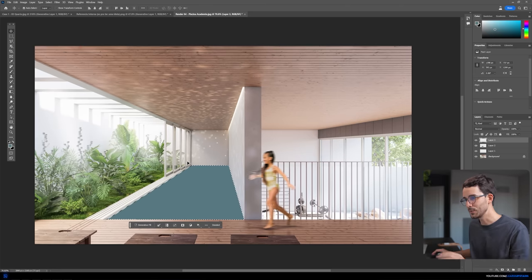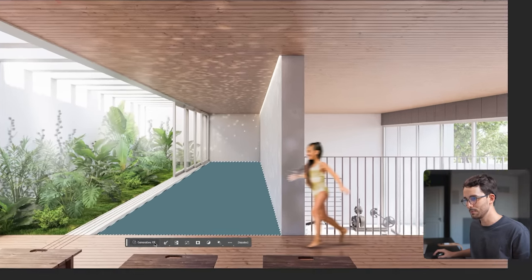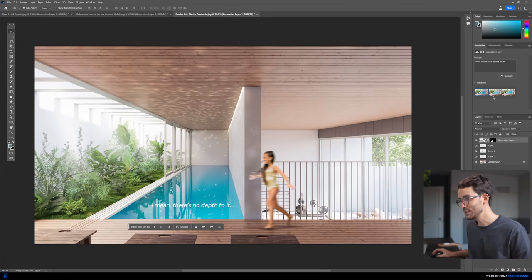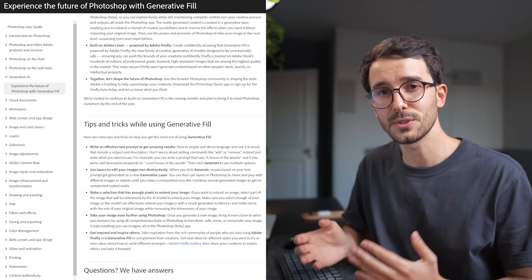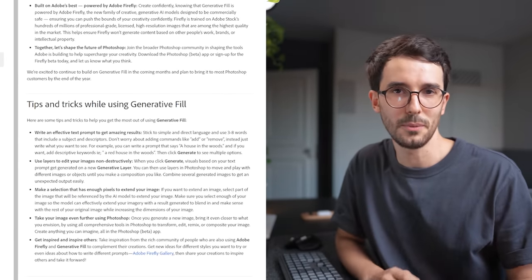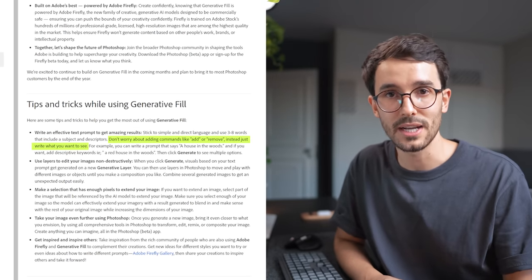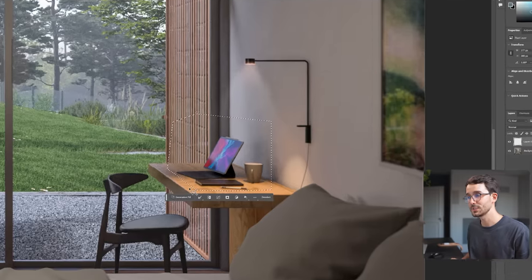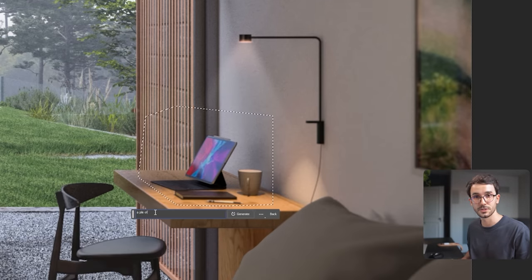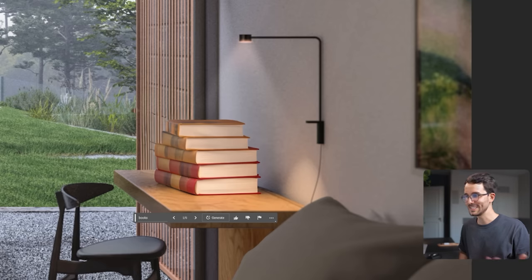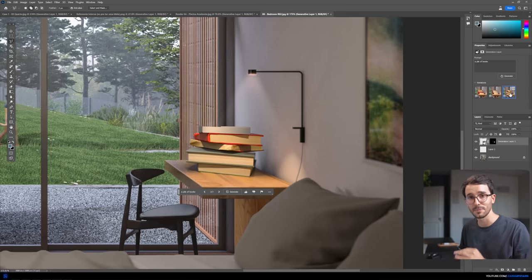One more example: let's say we didn't have the time to render the water in this indoor pool here. Select it with Photoshop's selection tool, type what you need, and it even got the reflections as it's supposed to. The official Adobe page has a few suggestions on how to utilize the tool — for example, you don't have to worry too much about writing 'add' or 'remove,' but rather just write what you want to see. Let's swap this iPad setup here for some books. The scale is totally off, but this is kind of interesting — it reacted to the existing light perfectly.